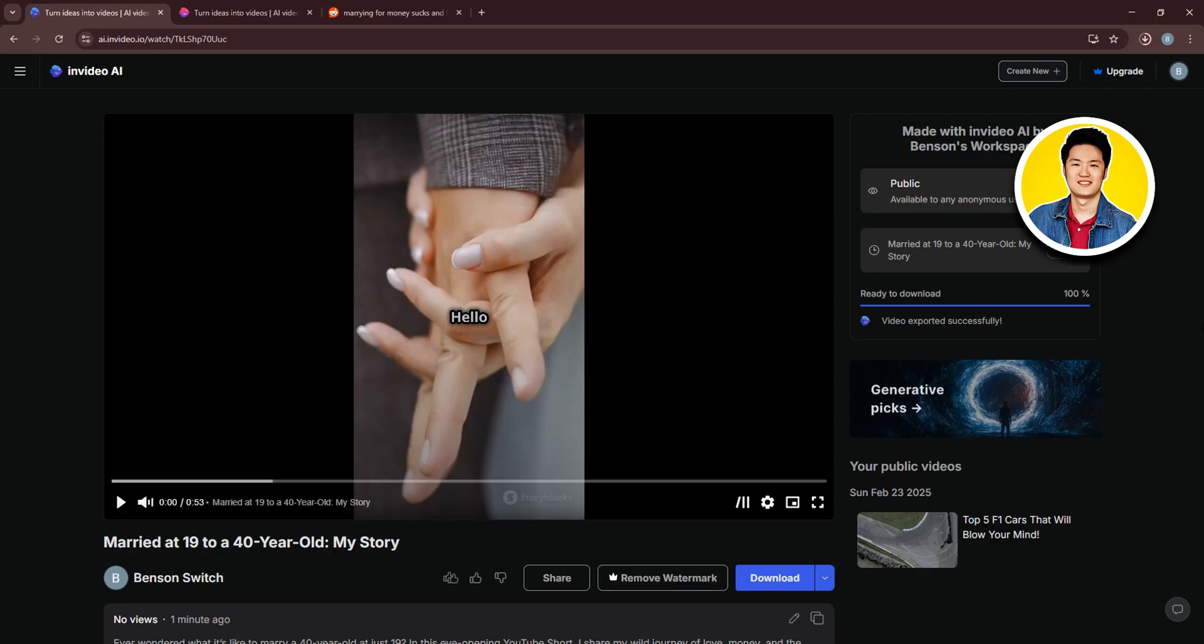So, by following these steps, and using the tools provided by InVideo, you can create your own engaging and viral Reddit story videos. And that is exactly how to make Reddit story videos with AI.